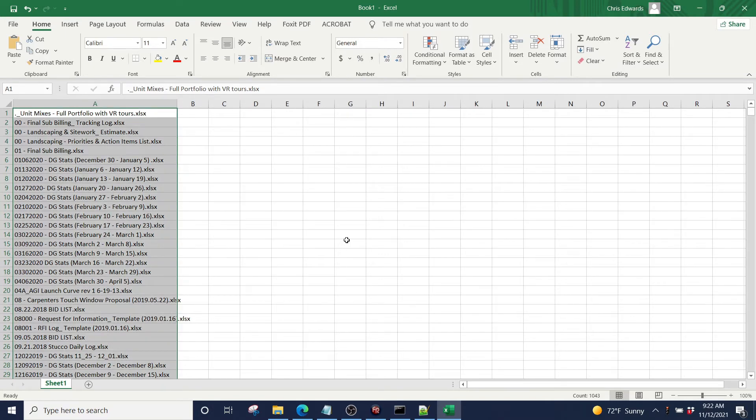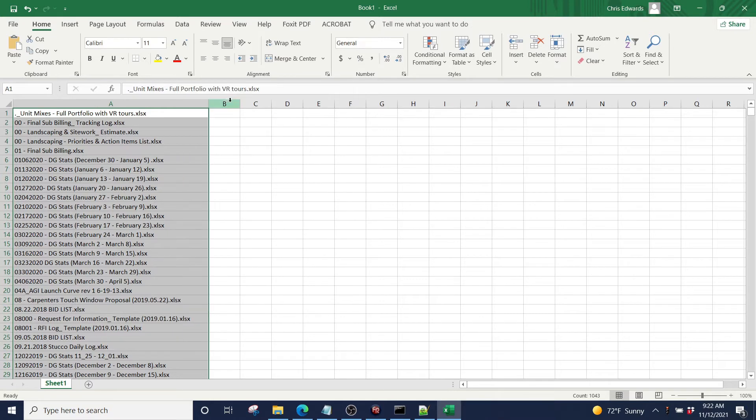I could do this all in notepad plus plus. I could do this all in Excel, but I just find some of it is easier to do in notepad plus plus and some of it's easier to do in Excel. And keeping it organized seems to be easier in Excel.